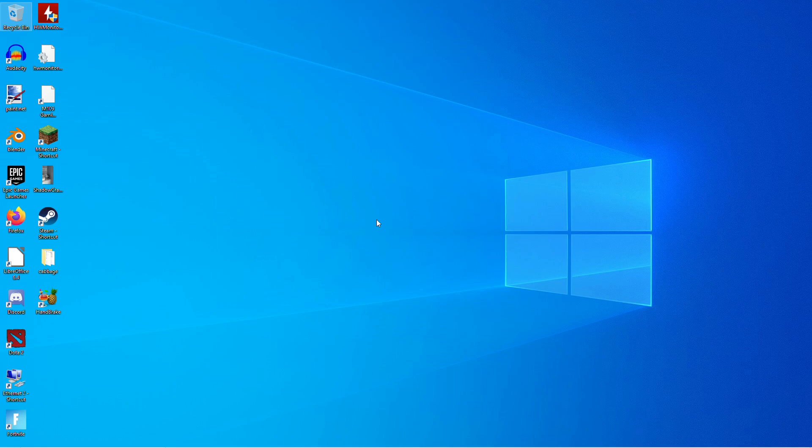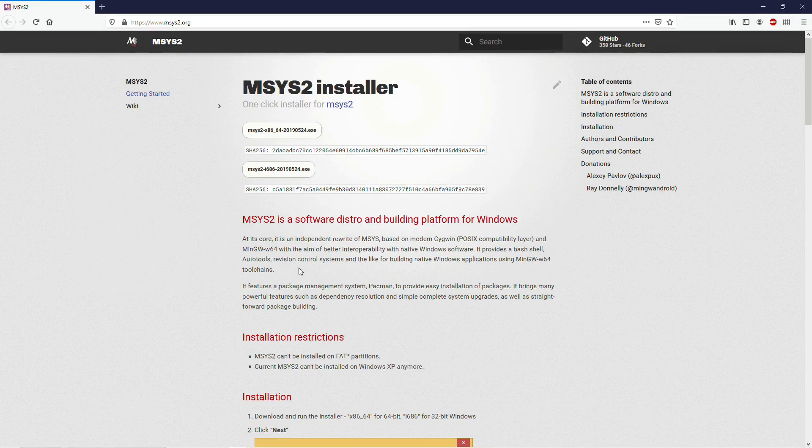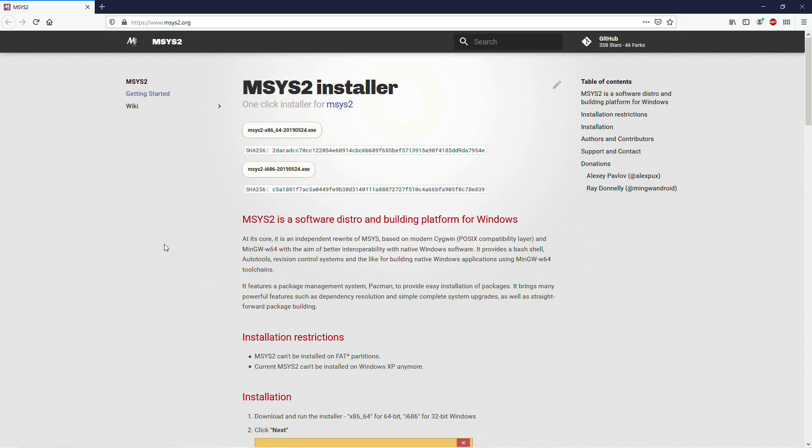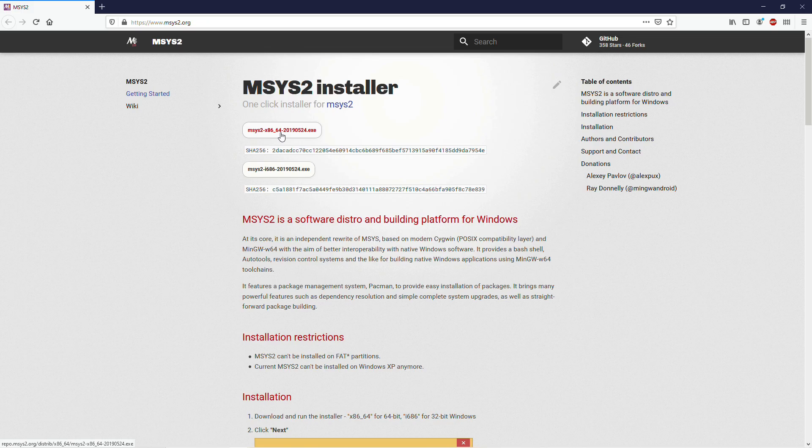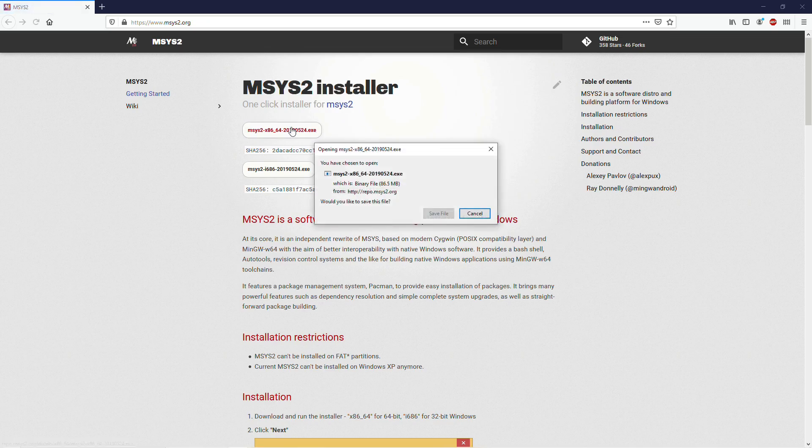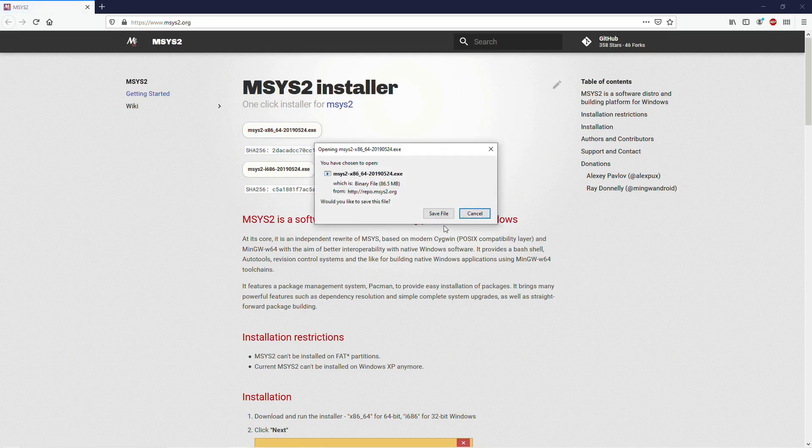So to get started here, we're going to need a compiler. We're going to be using MSYS2, and I will put all these links down in the description below. You're going to go to MSYS2.org, and you're going to download the first link here, the x86-64. All of this is going to be for a 64-bit setup, so if you don't have a 64-bit processor, this isn't going to work. But most of the world is running on 64-bit now, so I'm not going to address anything with 32-bit. Just click on that and save that file.